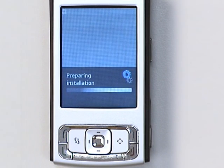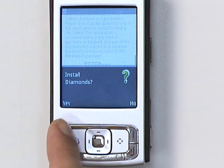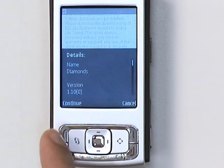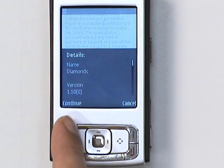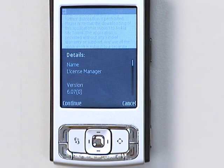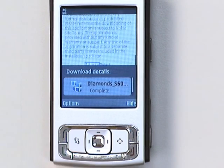When you're asked to install the application, hit Yes. Choose Continue on the details screens, and the installation begins. You'll be notified when the installation is complete.